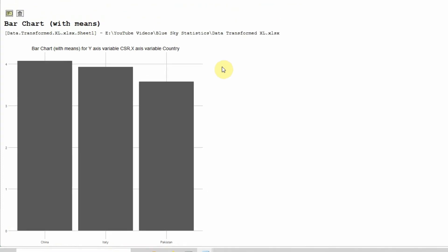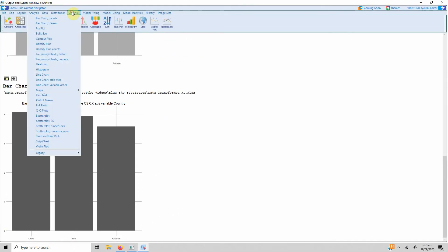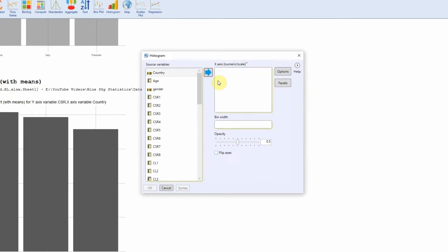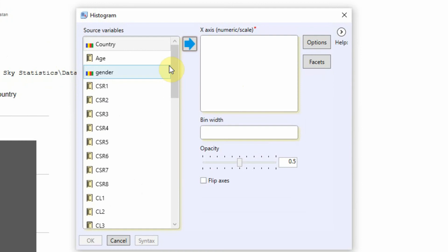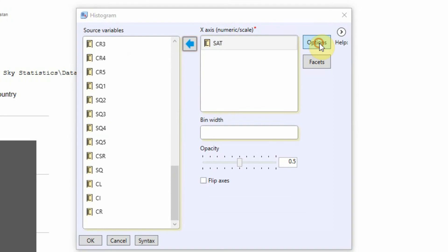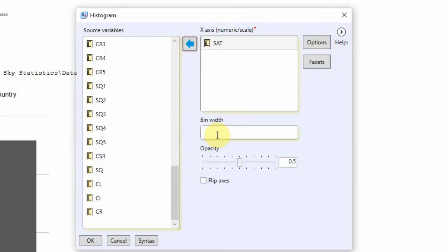Now let's move to another graphic. Let's say we are interested in histogram and we've got our X variable as, let's say, again satisfaction score by the respondents. Again there are options to choose from and bin width, we'll discuss this in a moment. Just press OK.